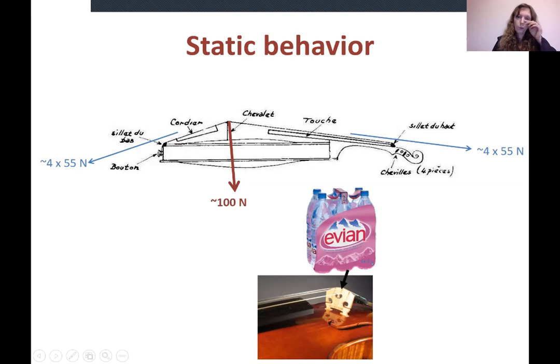So of course, from a static point of view, the instrument should be well built so it can actually hold this static force.